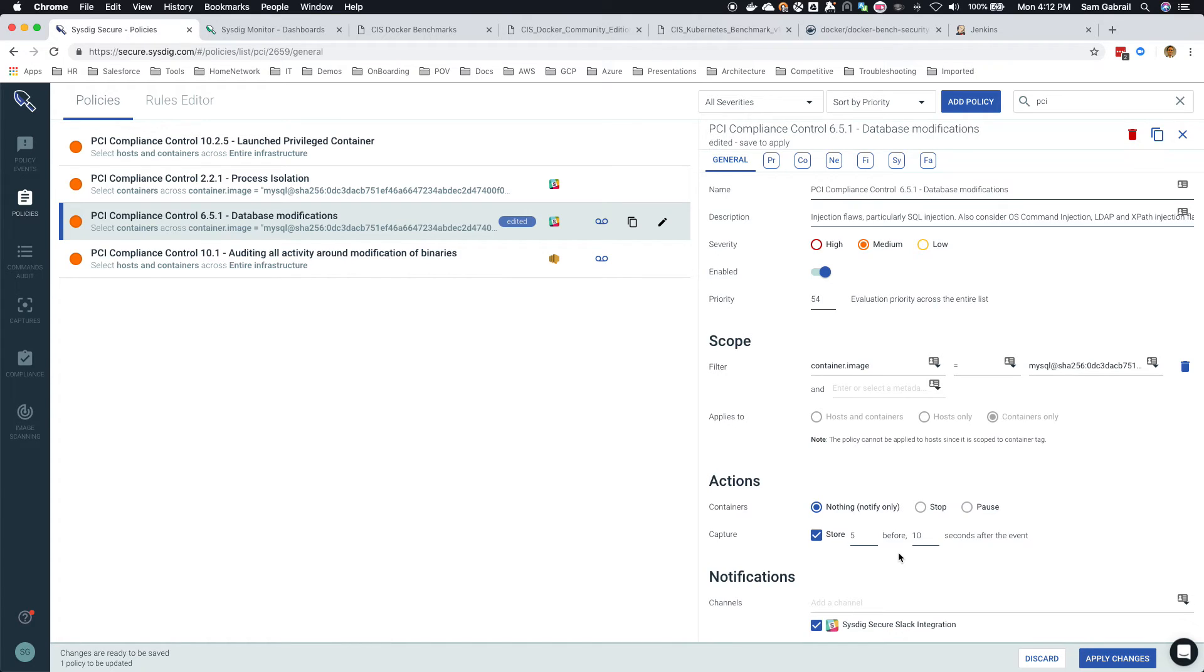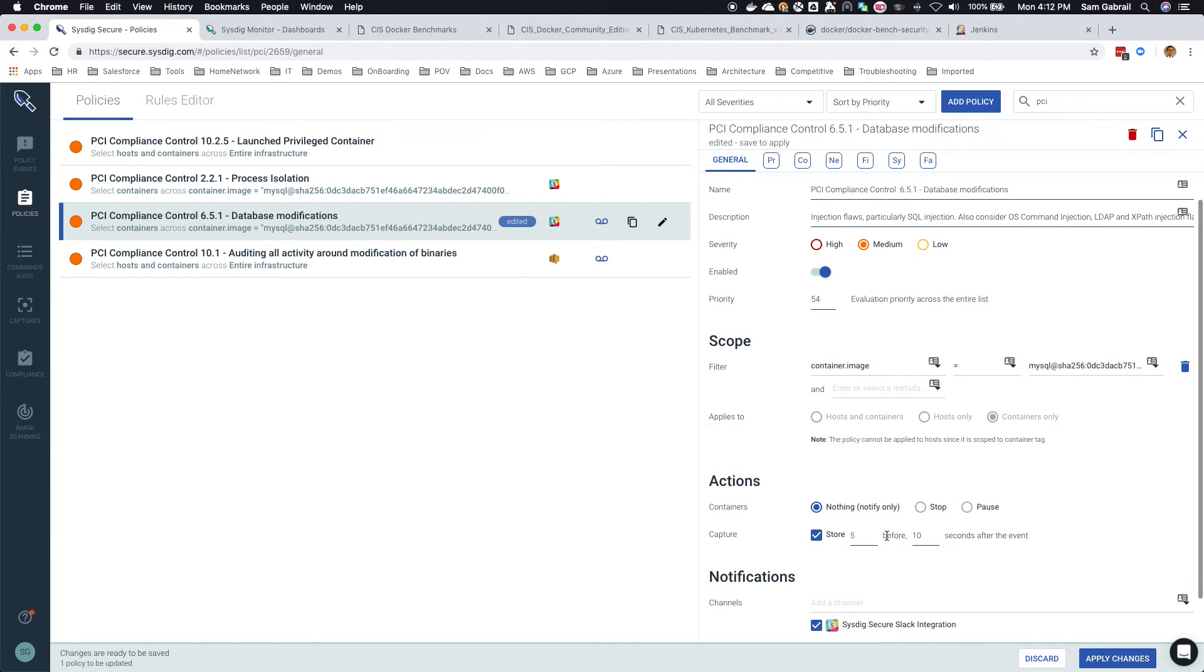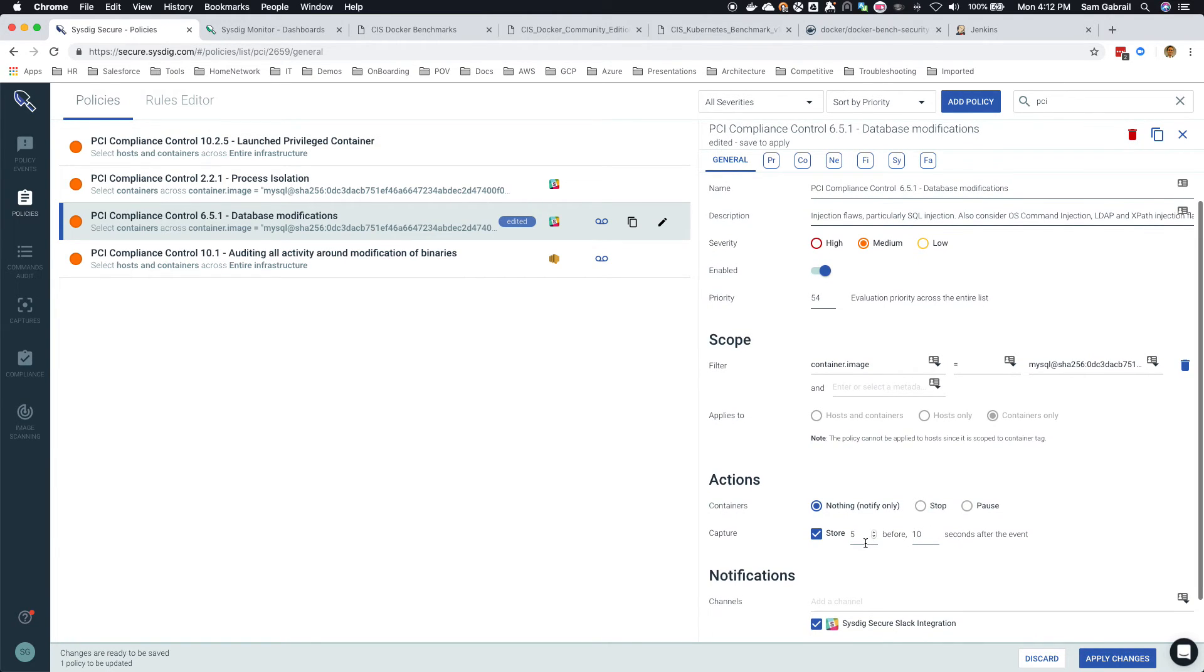So here we capture all the system calls five seconds prior to the event and 10 seconds after the event.